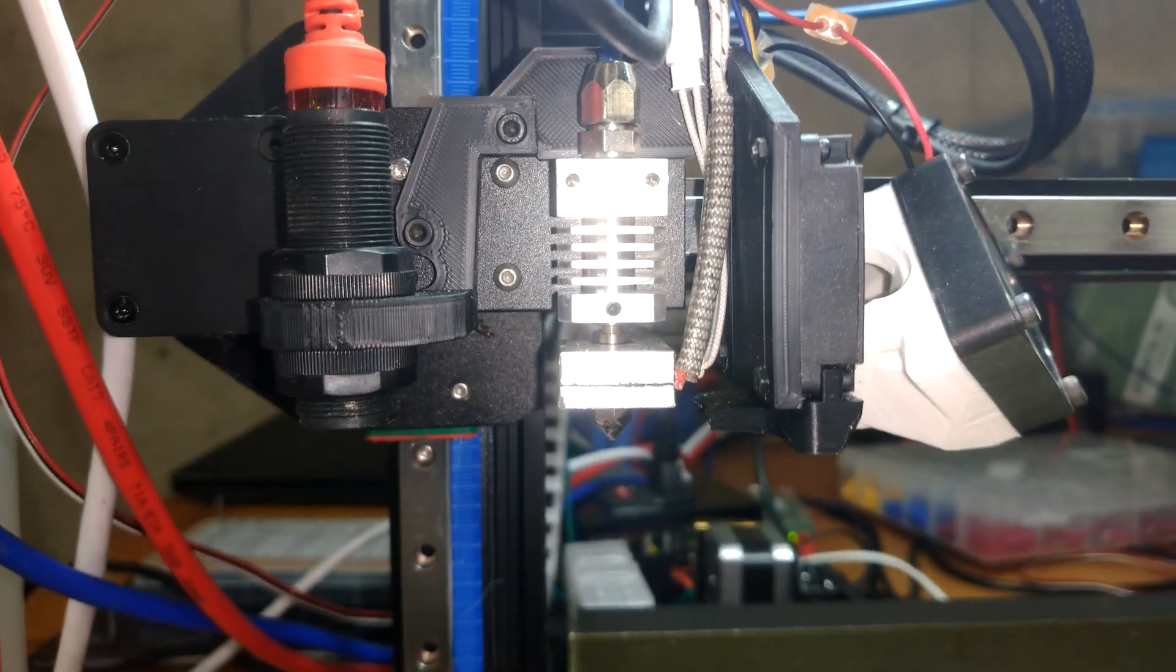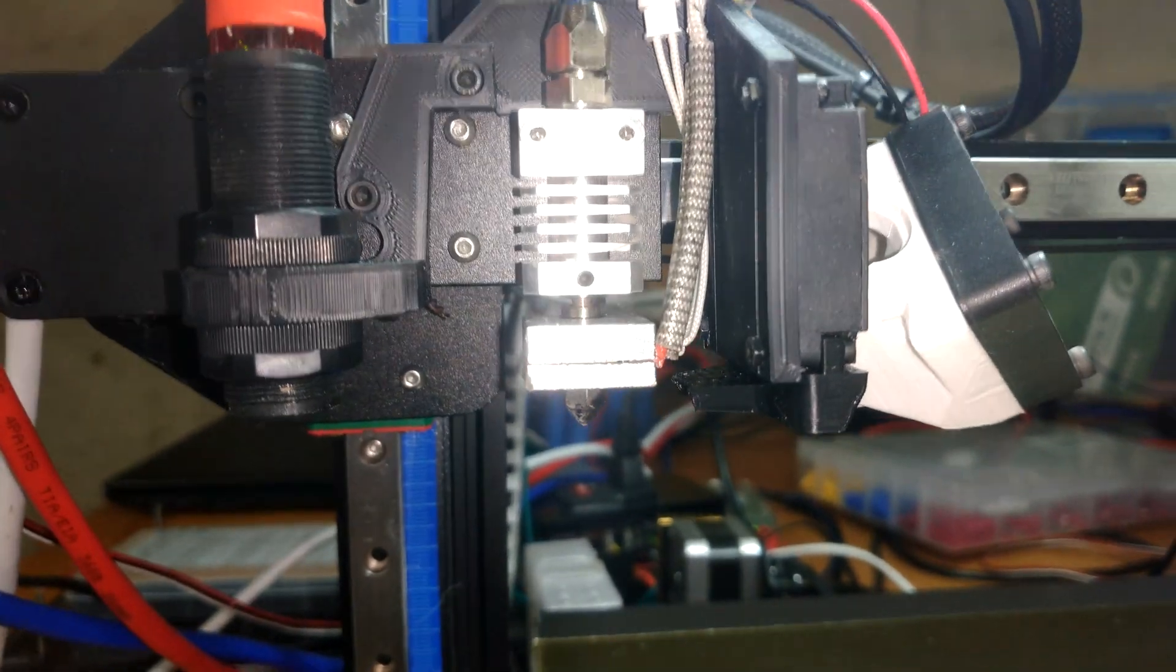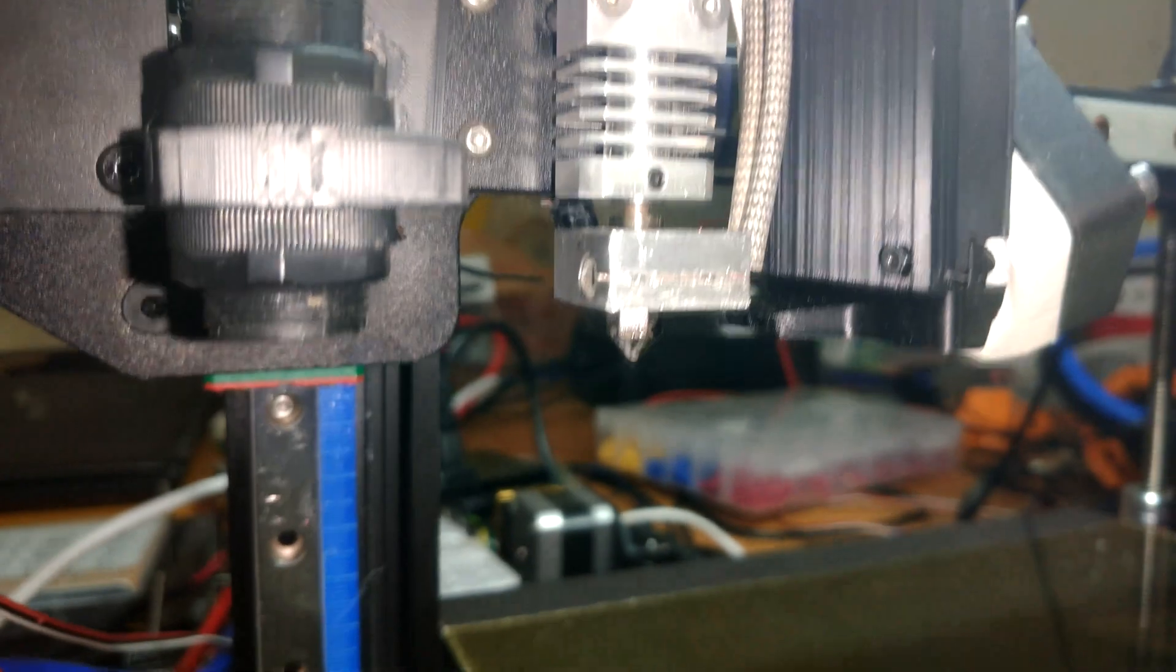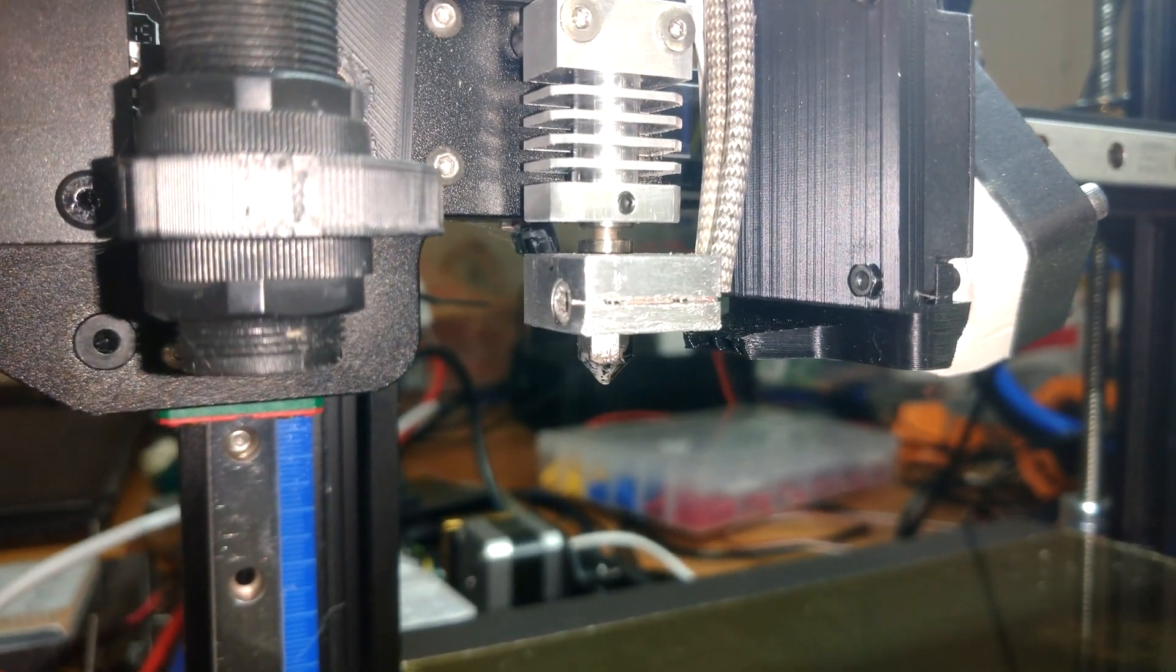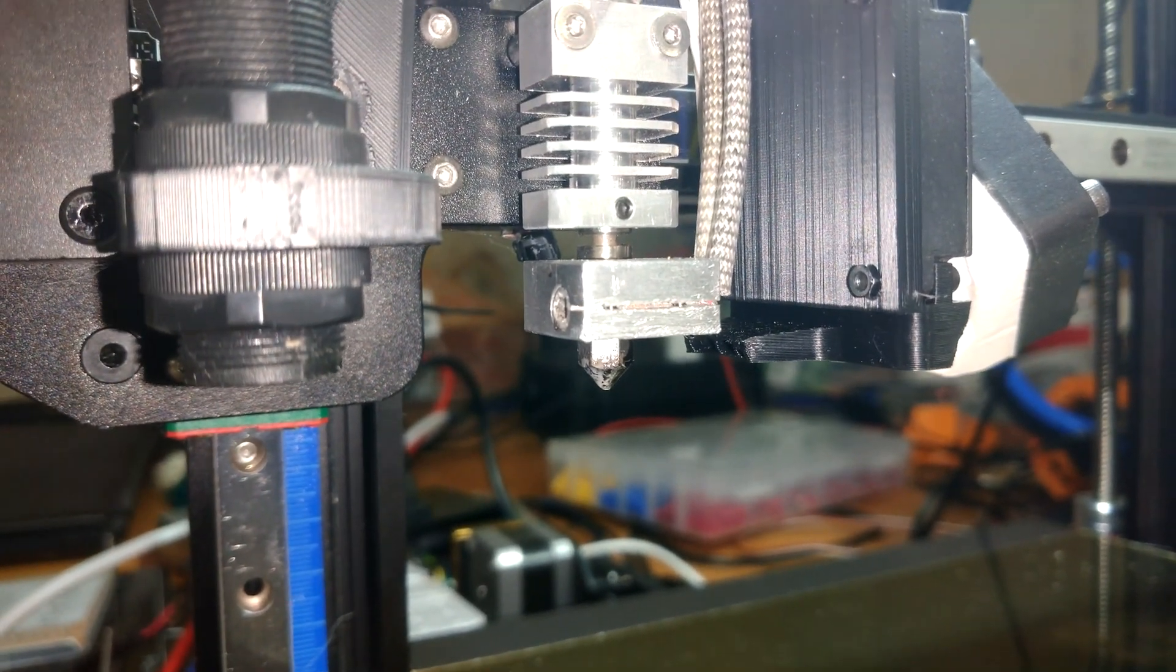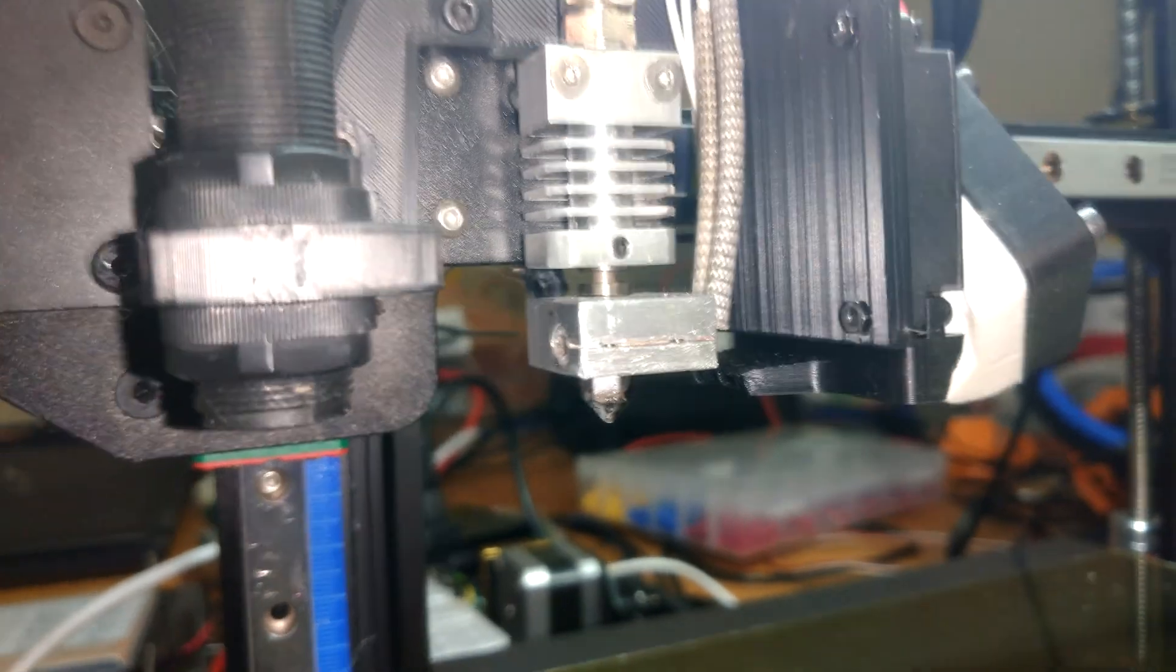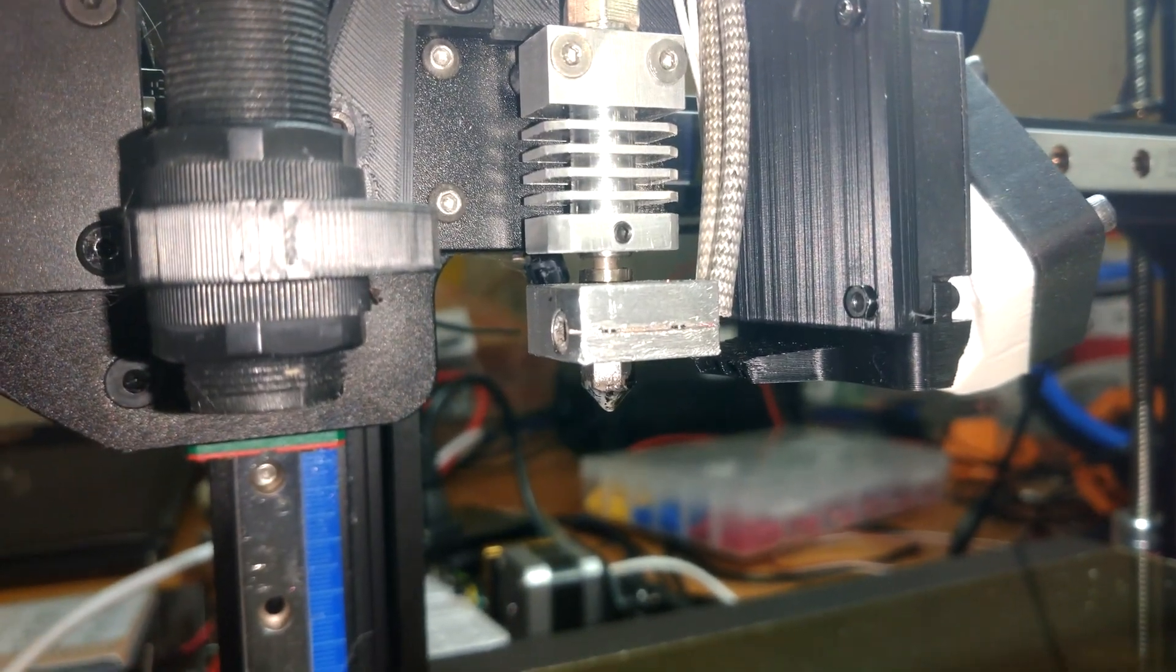On my hot end here is a standard aluminum heat block. For all intents and purposes, for your typical operation using PLA, ABS, PETG, it's perfectly fine.